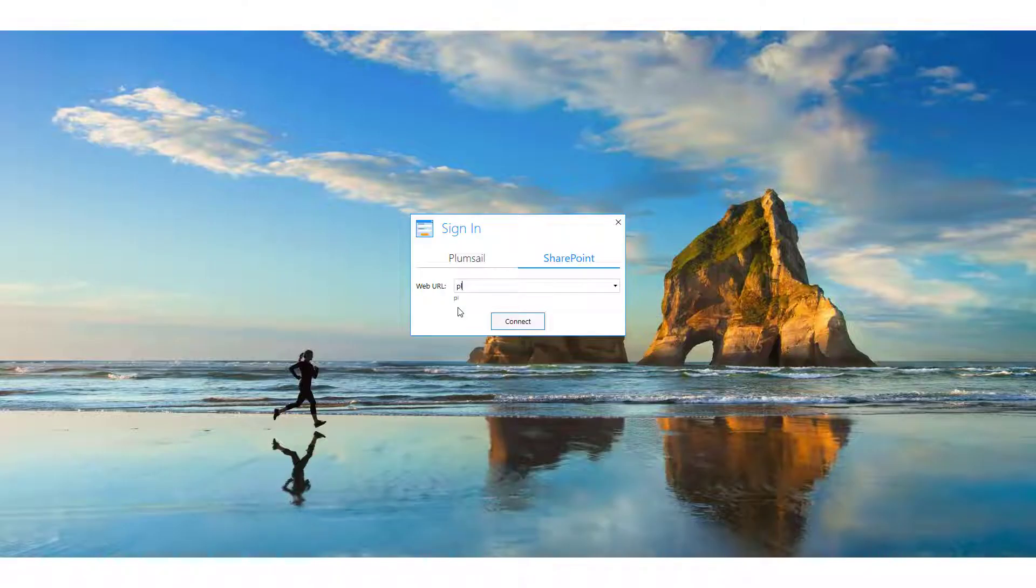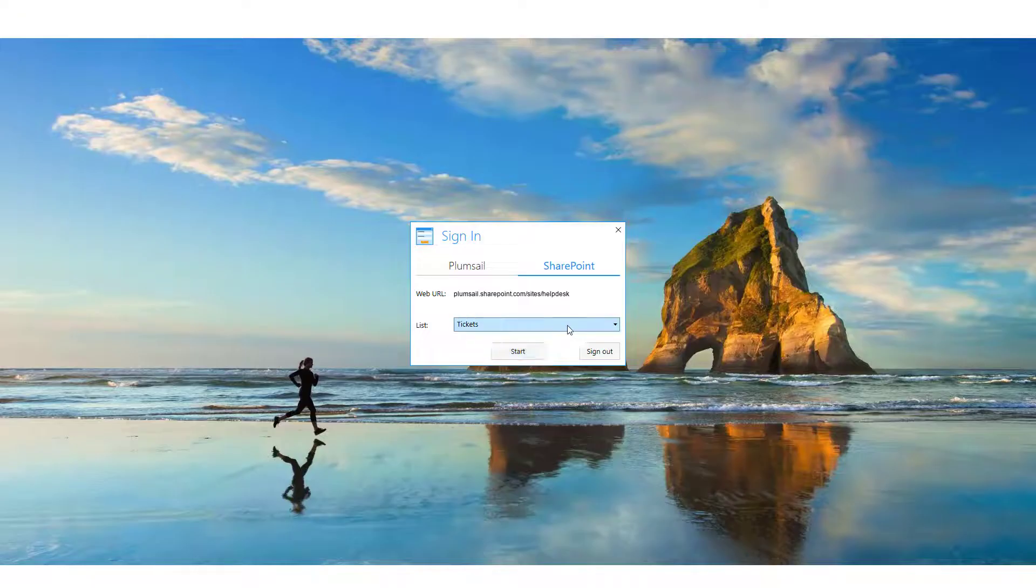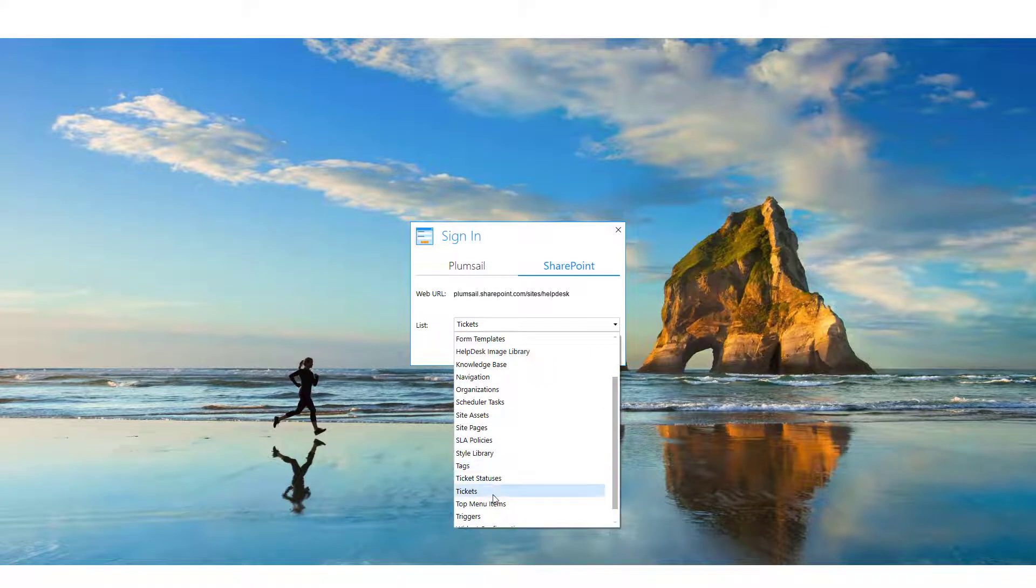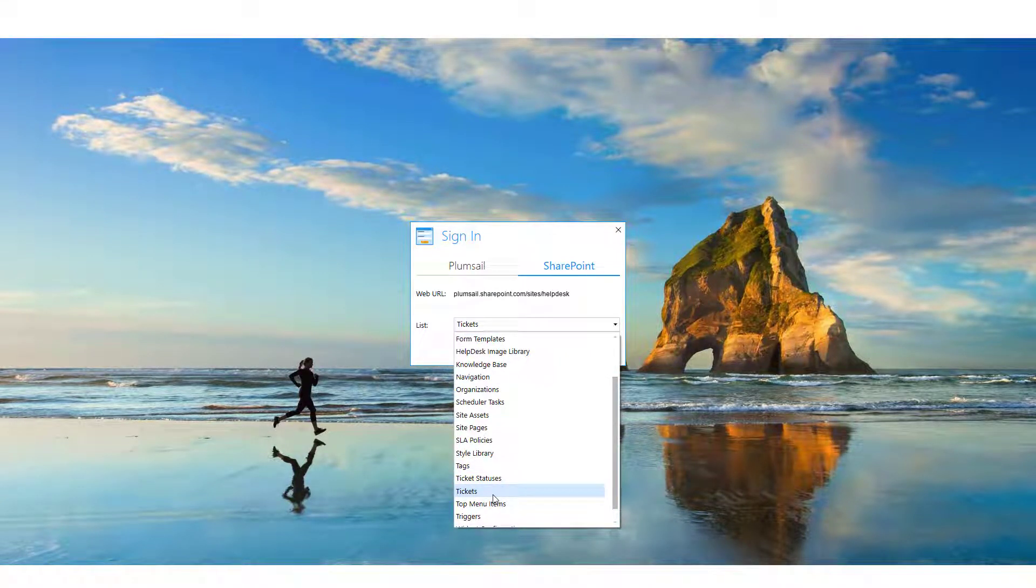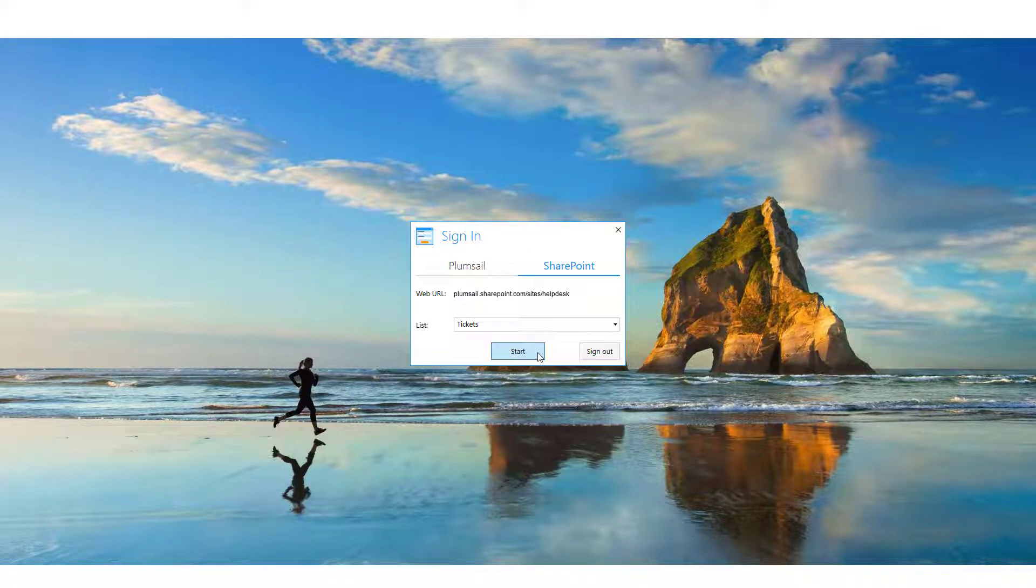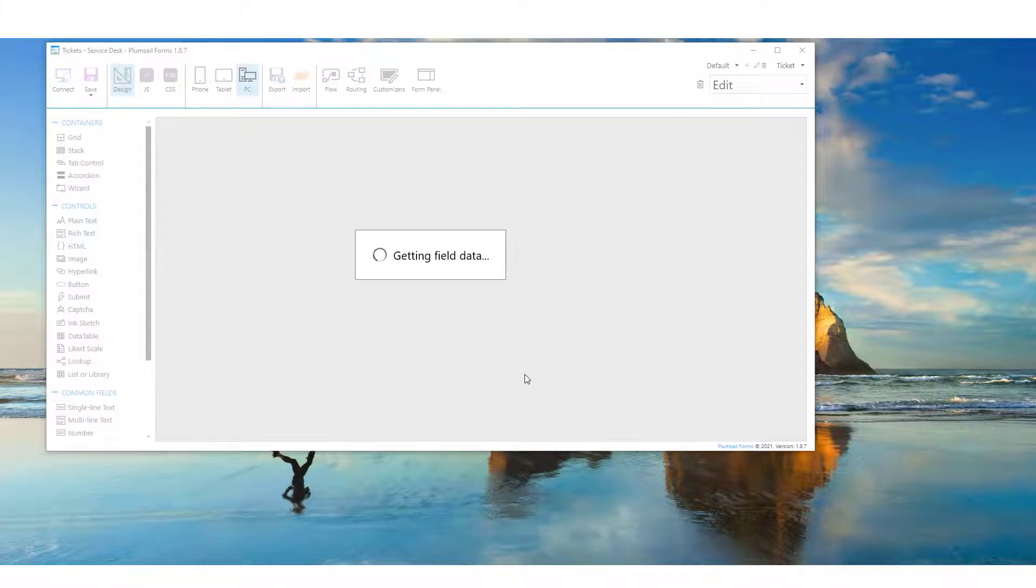To connect to Help Desk, run the app, choose SharePoint, and specify your Help Desk site URL. You will see a dropdown option for all the lists on your Help Desk sites. Choose the required one, in our case, the Tickets list. Now you can see your ticket form in the form editor.